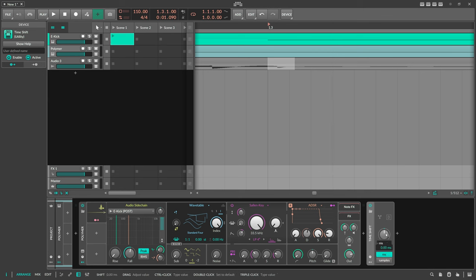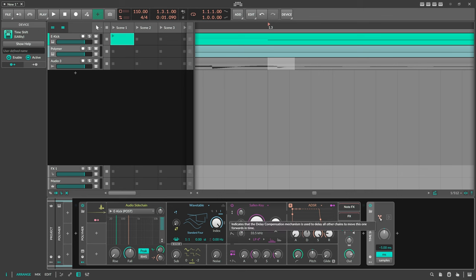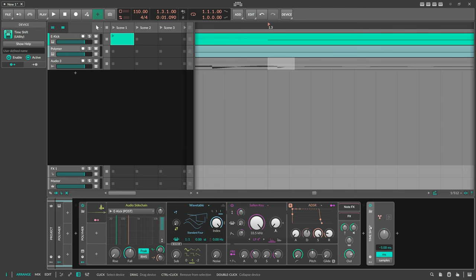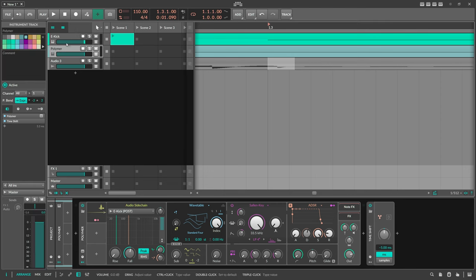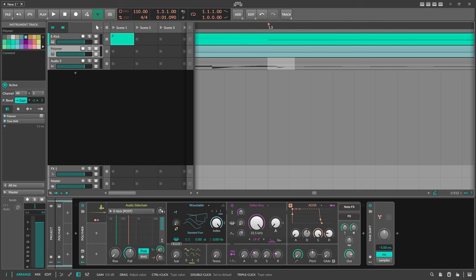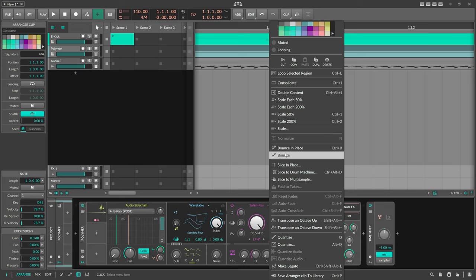What you can do is use a Time Shift device and shift this to minus five milliseconds. But what the device actually does — as stated in its description — is use the delay compensation mechanism to delay all other chains, moving this one forwards in time. You don't move it backwards; you delay all other tracks by five milliseconds. You can't actually move something backwards in time, because then the bass would need to play before you hit the play button.